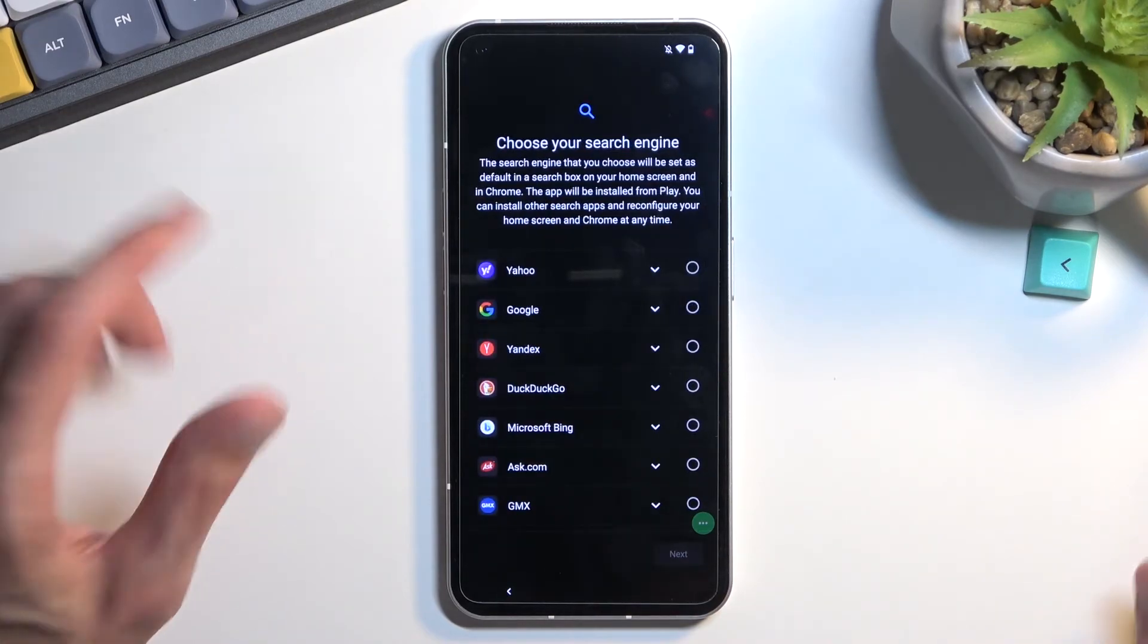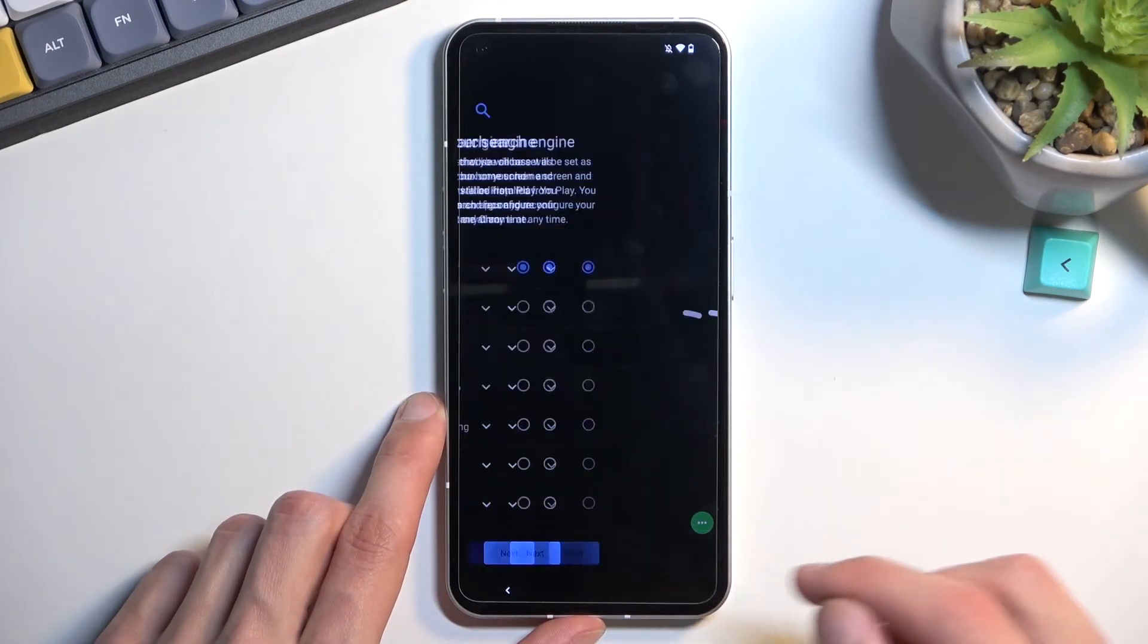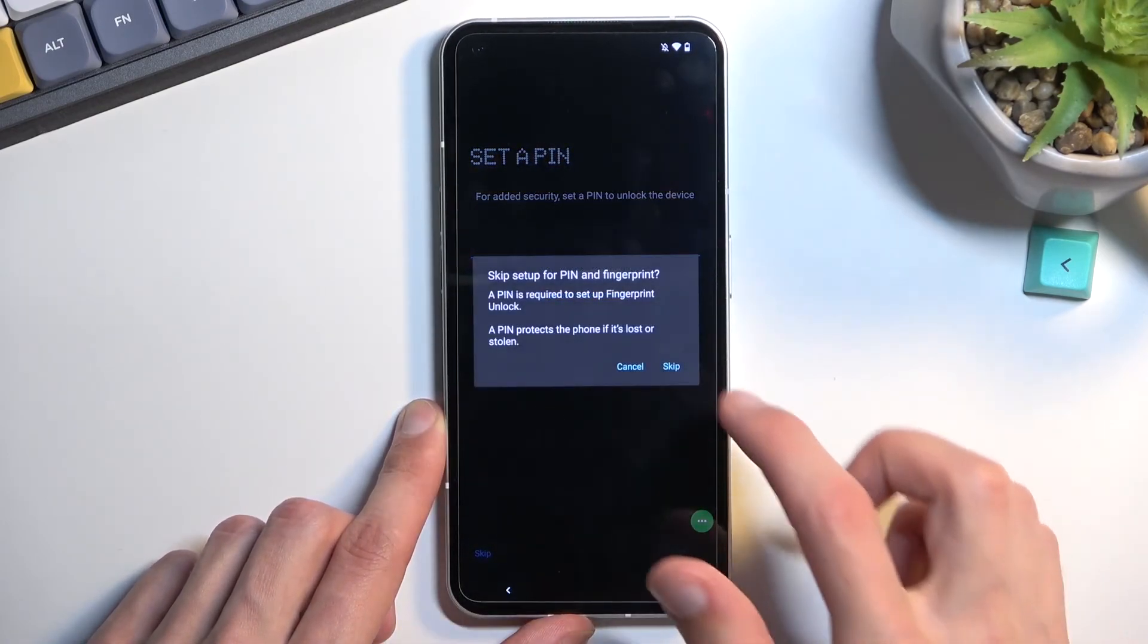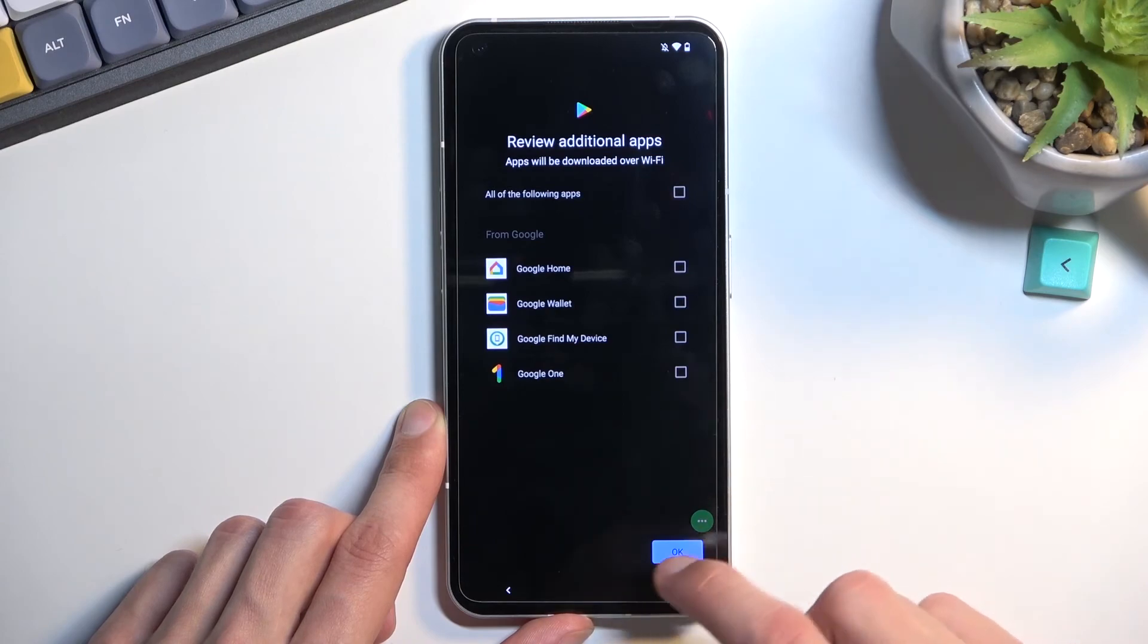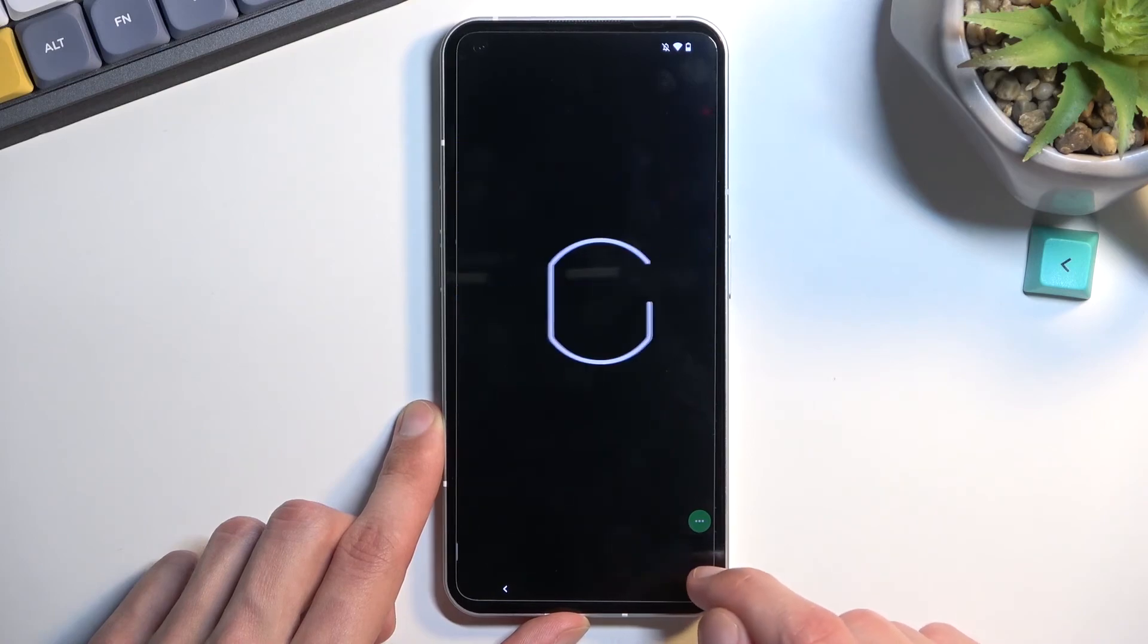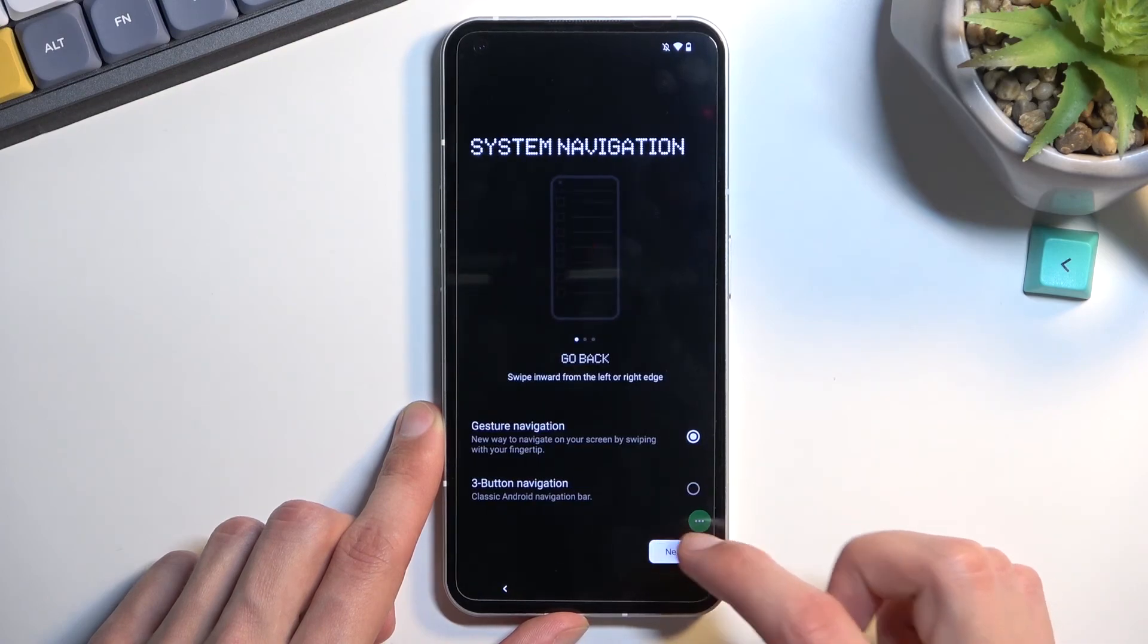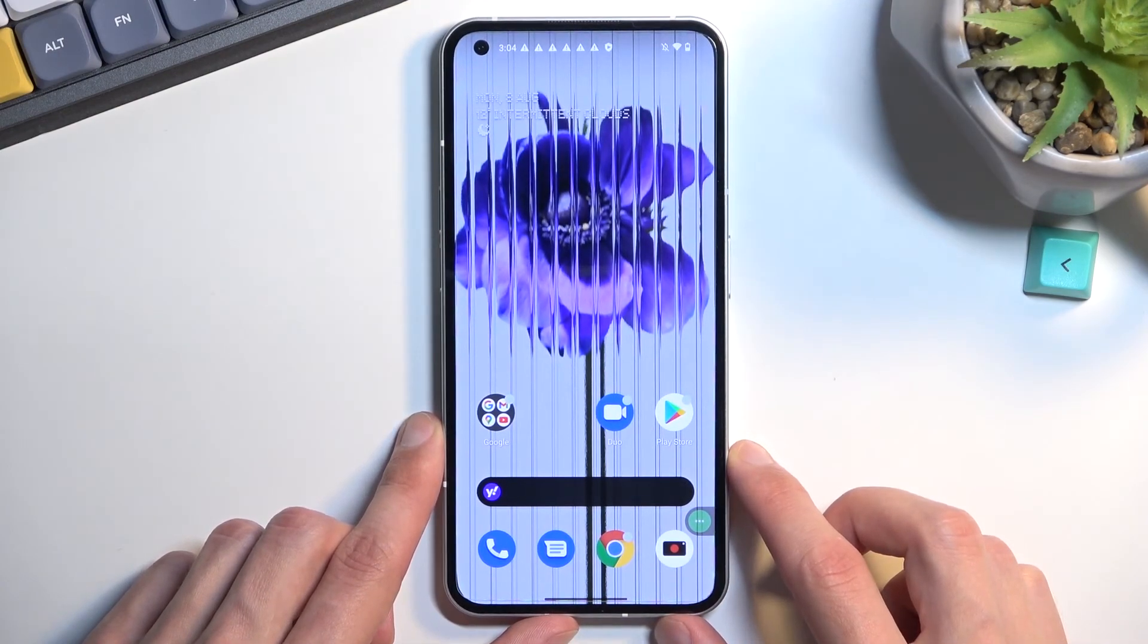Right now you can select whichever search engine you want. It doesn't really matter. You can even select Yahoo or Microsoft Bing because we will need to restart the device anyway. For screen lock, I don't recommend setting anything up. I would also deselect the apps just to increase the speed at which we can do this. Select Agree, Next. And there we go. We are now on the home screen.